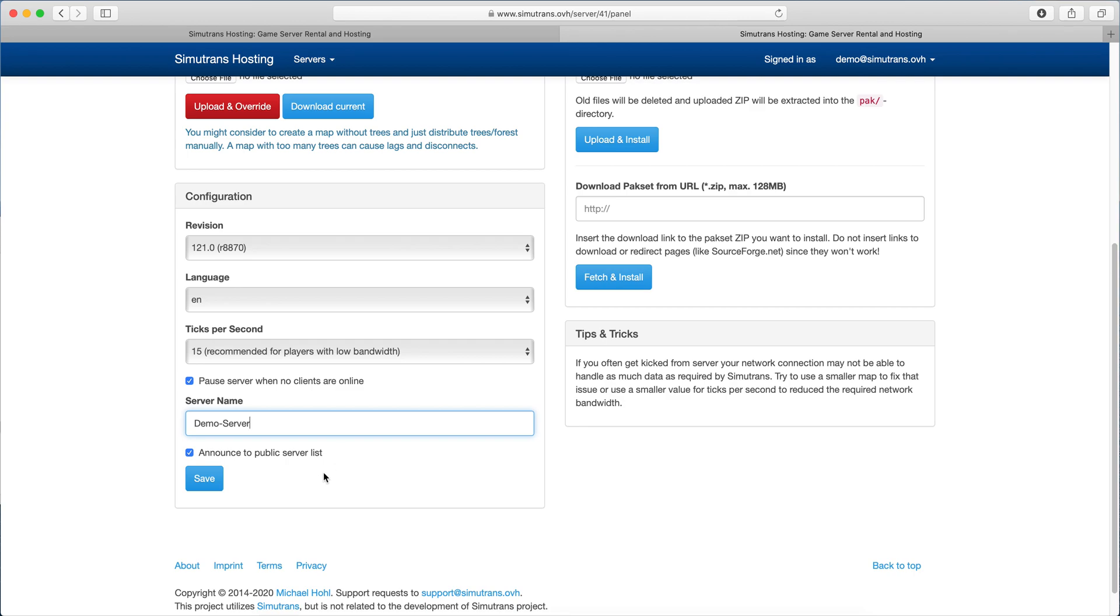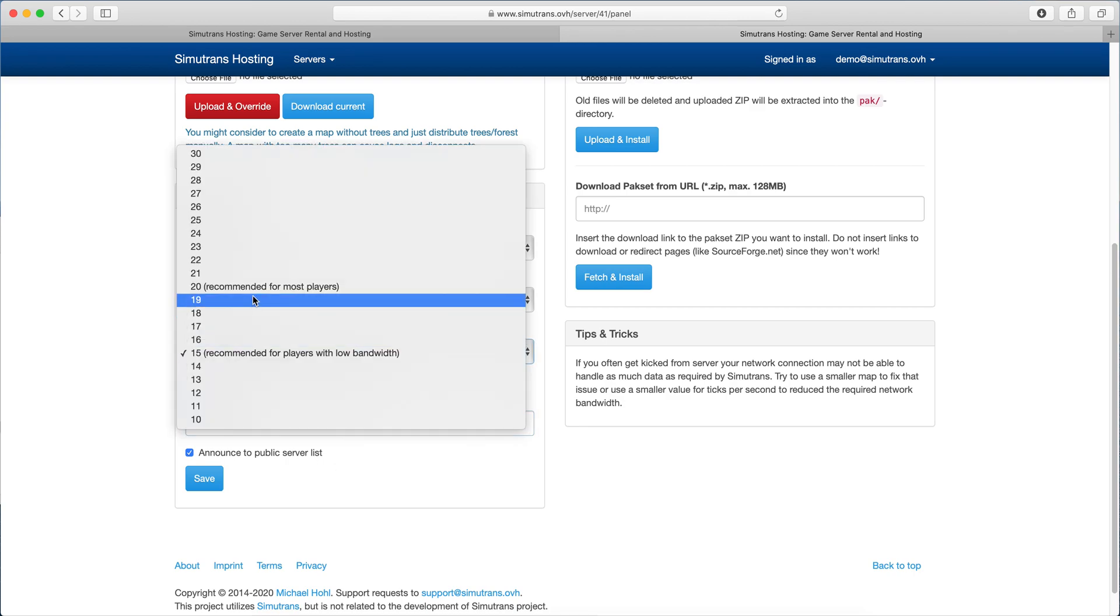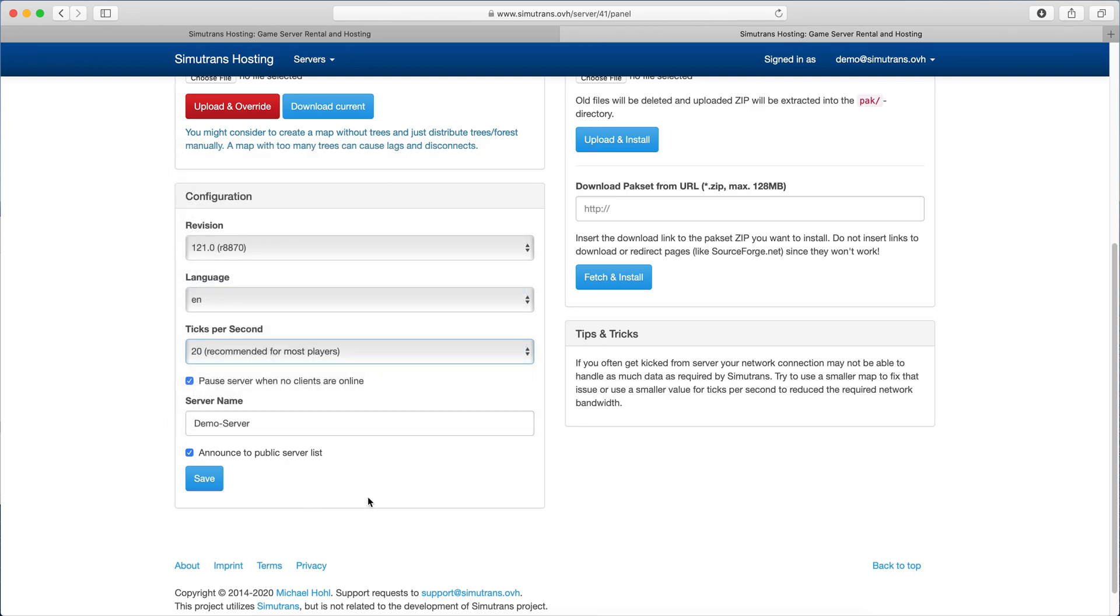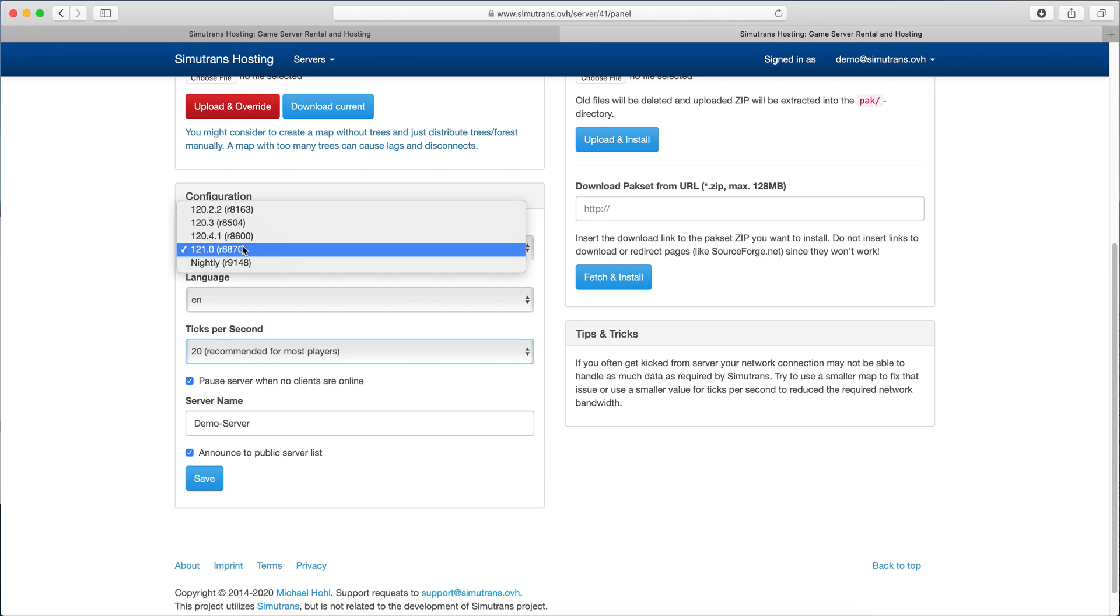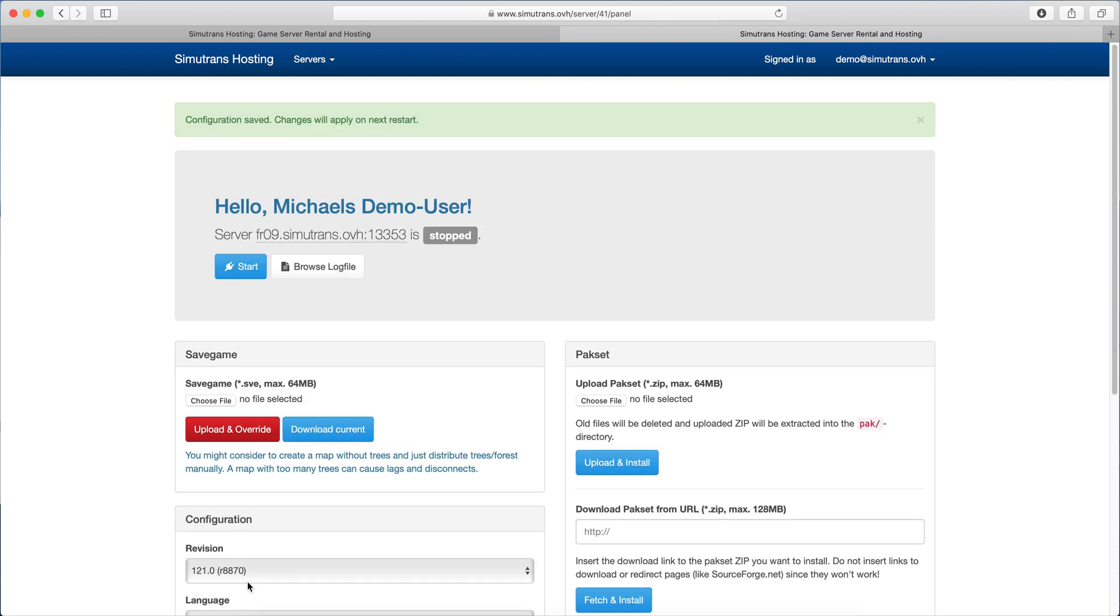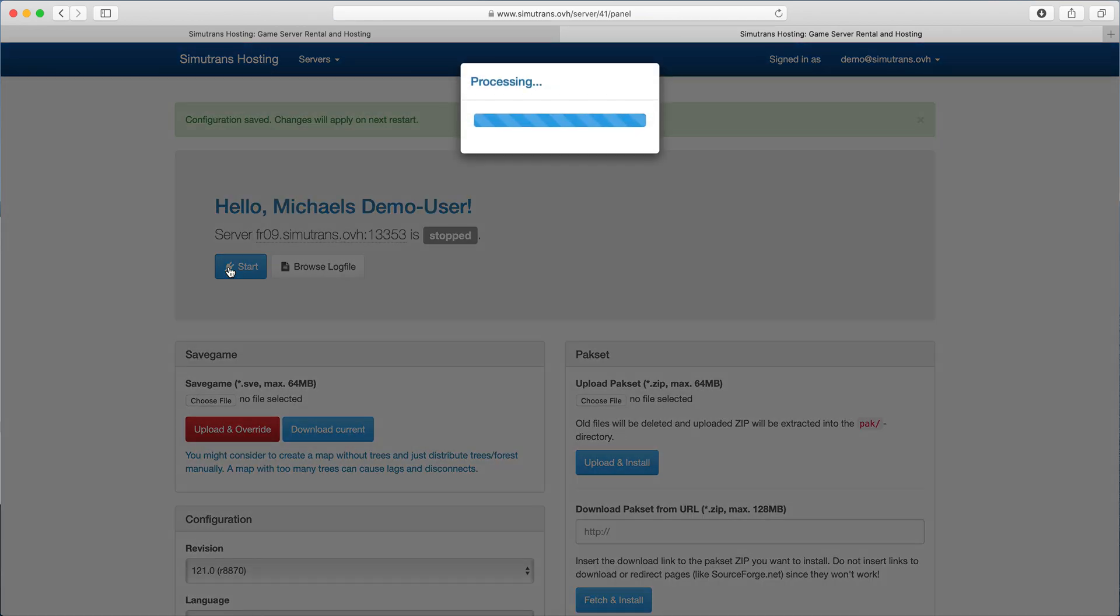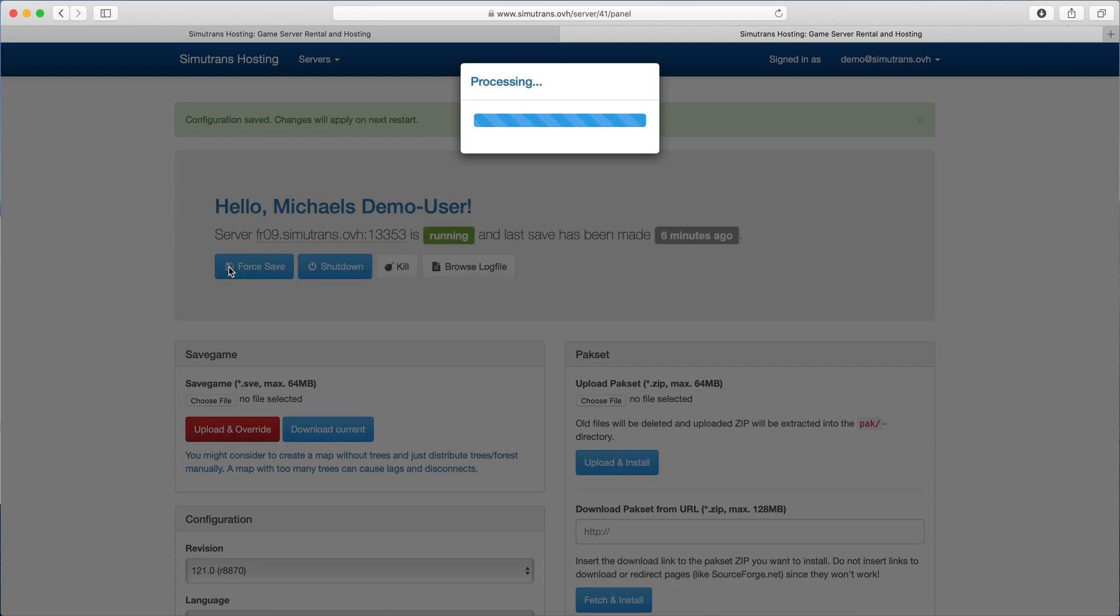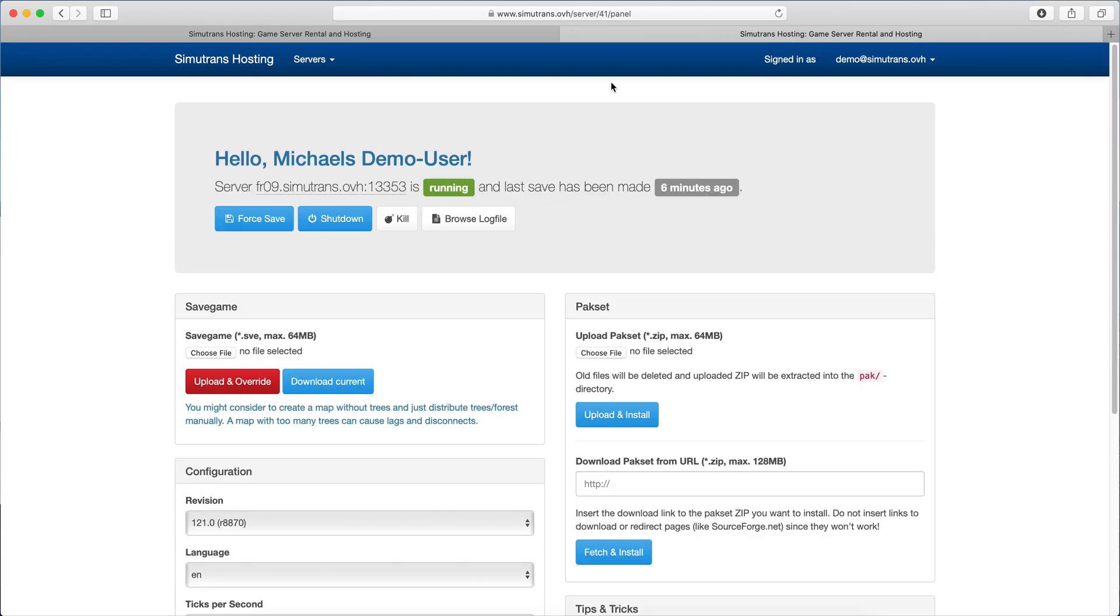I just call it demo server, you can name it whatever you want. You can also change some other settings like the language or the Simutrans version, but as of this recording, 121 is the most recent Simutrans version. Also make sure to check announce to public server list. Then just click start and wait for a second because it shouldn't take long to start.